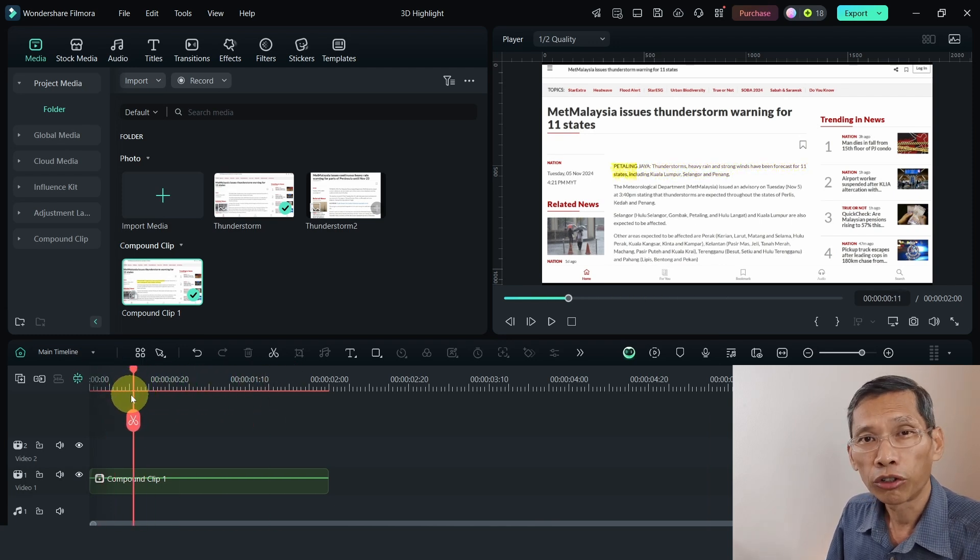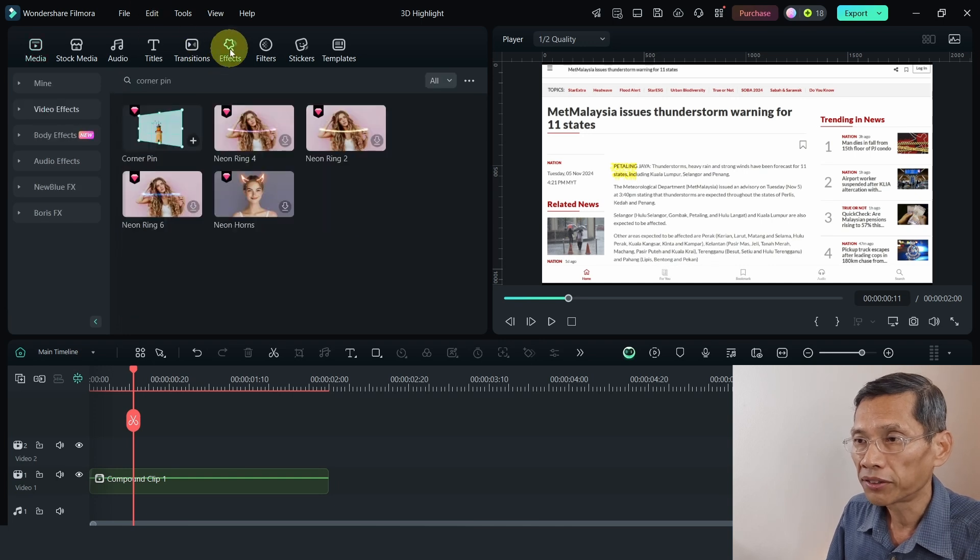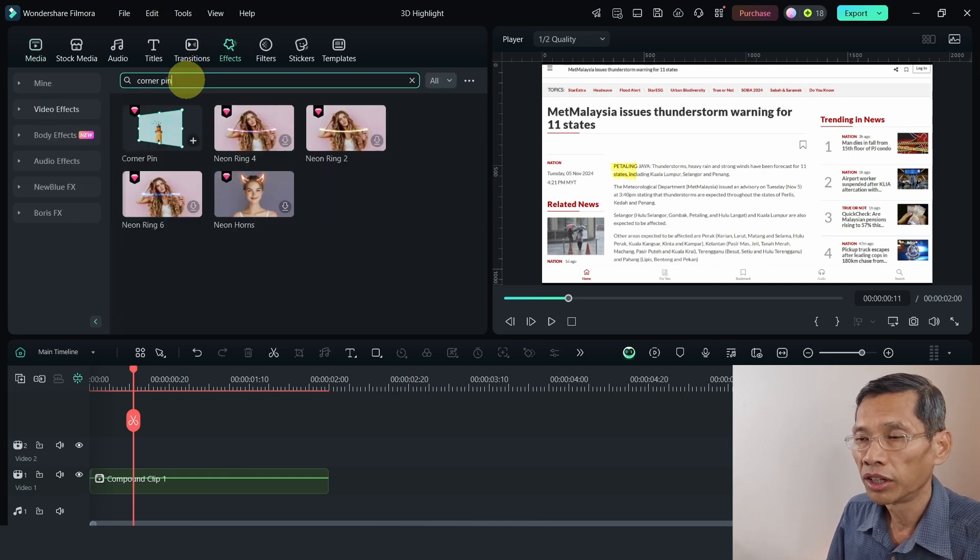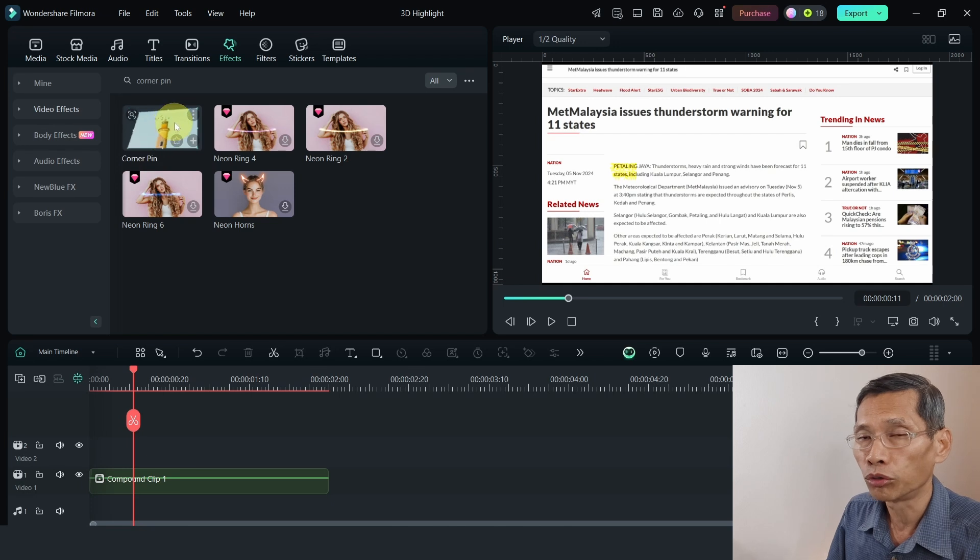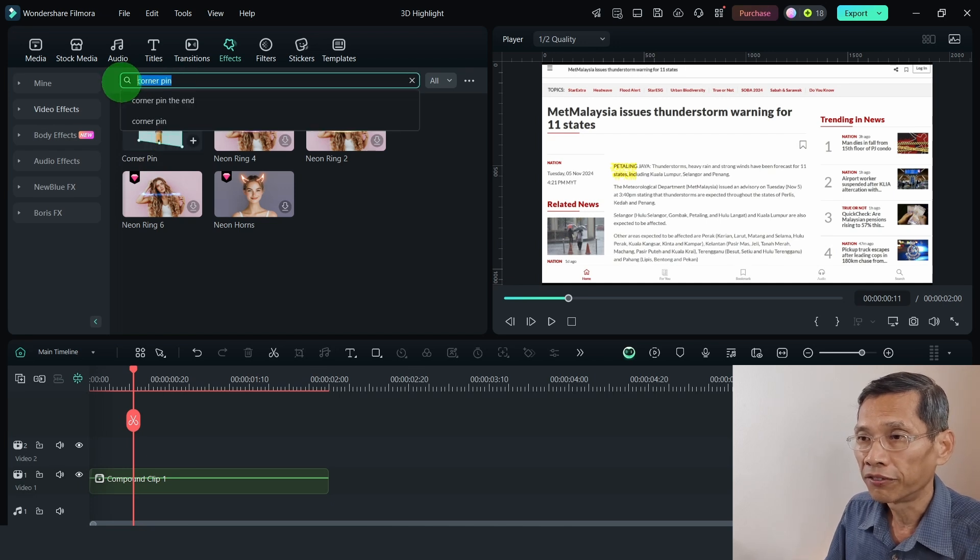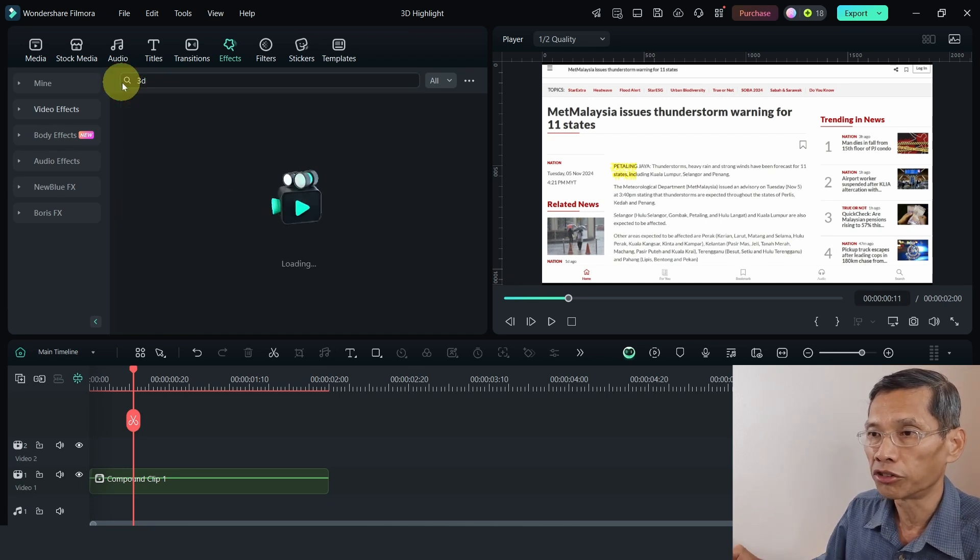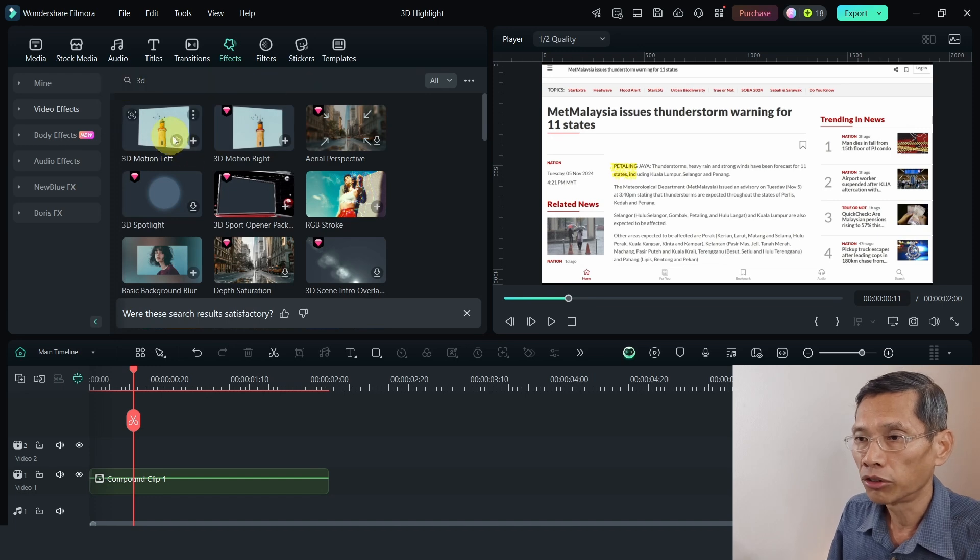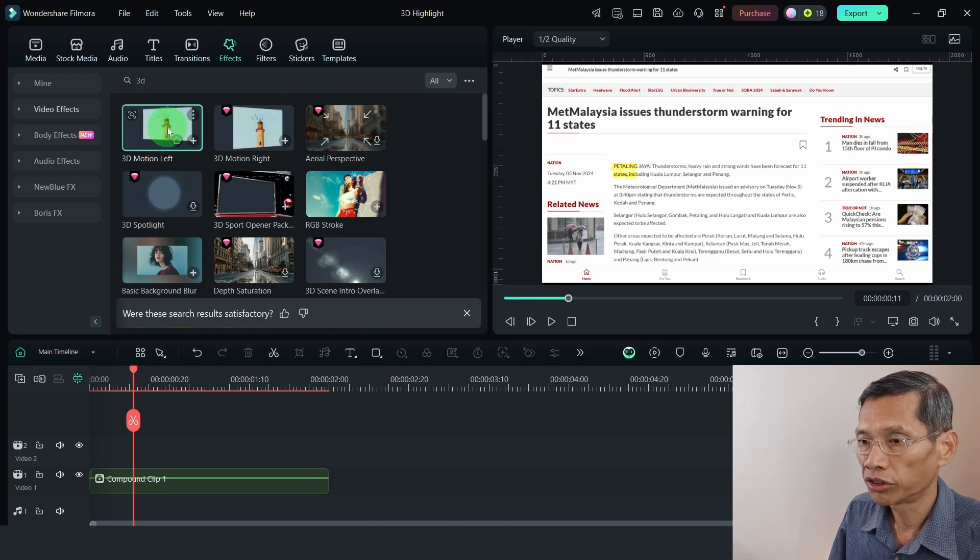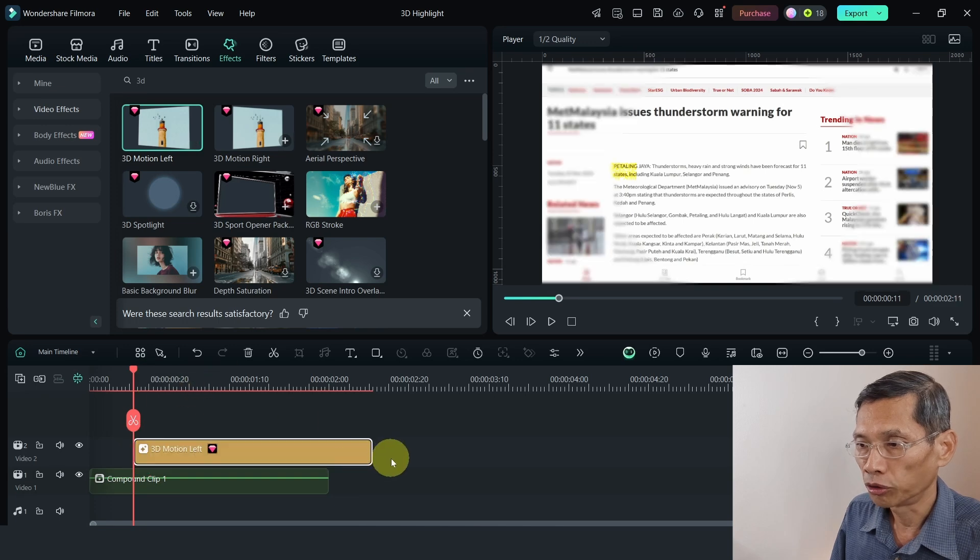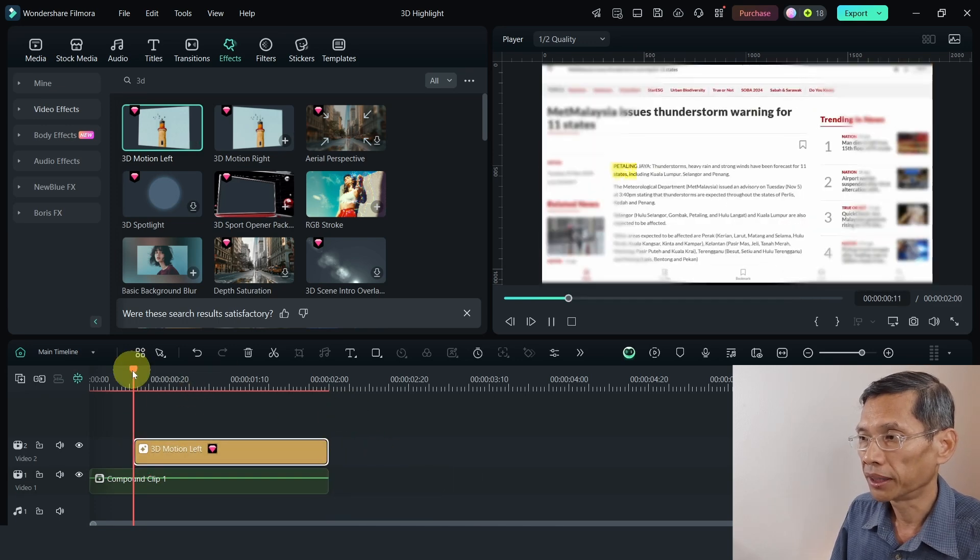Now, by making a compound clip, it makes editing simpler. Next, go to effects. And there's a few ways you can do this. So one is we're going to use a corner pin to do this. I'm going to show you later. First, I'm going to show you a simpler method, which is using the 3D effect. And you can use 3D motion left or motion right. So let's just use 3D motion left. I am going to place the effect above on the timeline. And I get something like this.